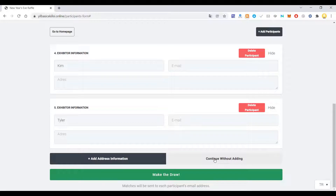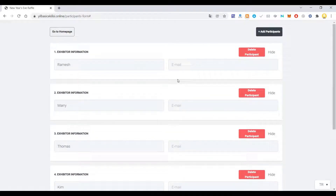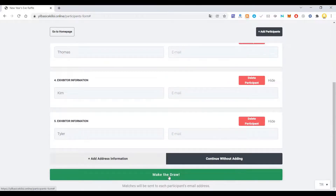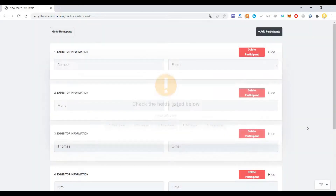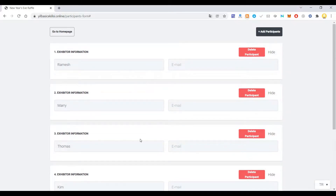If you want, you can also put the address information so that if you want to deliver a gift, you know the address of the other person. If you don't want to add an address, you can continue without it. Once the email addresses are filled in, you click Make the Draw and the matched pairs are sent to each participant's email address without letting others know. For example, Ramesh might be assigned to Thomas, and Thomas might get assigned to Kim — everyone is randomly assigned to one another.